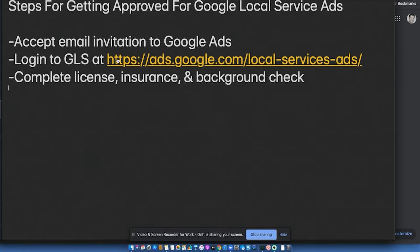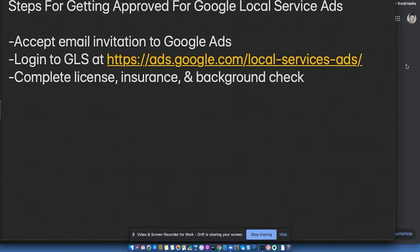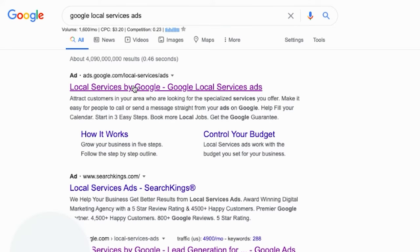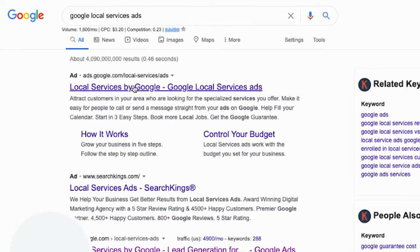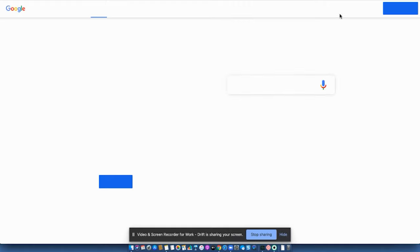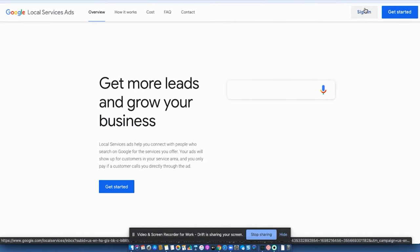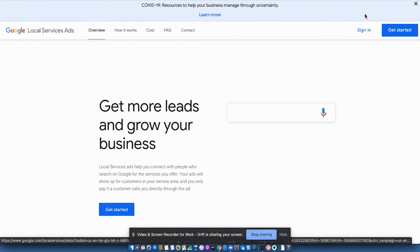Second step is that you're going to log into Google Local Services. So what you can do is you can just go to this URL, which is just ads.google.com forward slash local dash services dash ads, or you can just type in Google Local Service ads. And then it's usually the one right up here at the top. Click on it, or you can just type in the URL, you go to this screen, and then you're going to click on sign in.